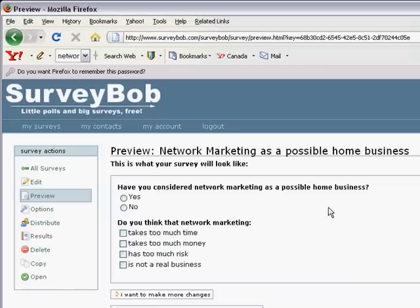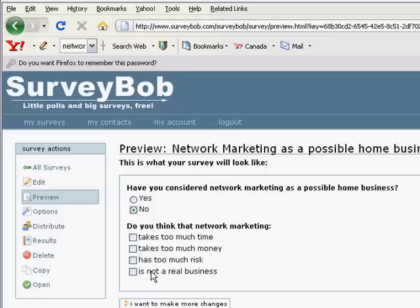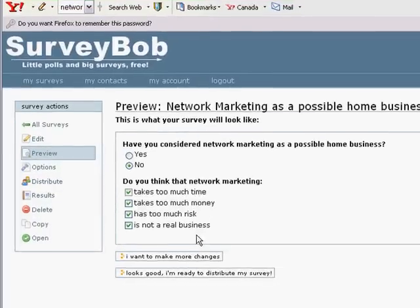And here we are inside SurveyBob. There's a preview of our survey: Network Marketing as a Possible Home Business. Have you considered Network Marketing as a Possible Home Business? Yes — and you can click yes or no, it does work at this point. Do you think that Network Marketing takes too much time, takes too much money, has too much risk, is not a real business?